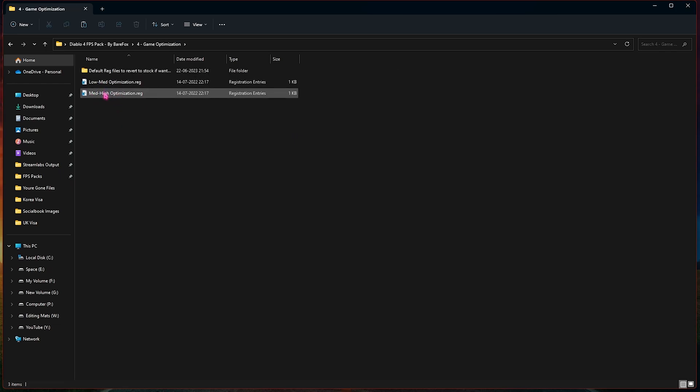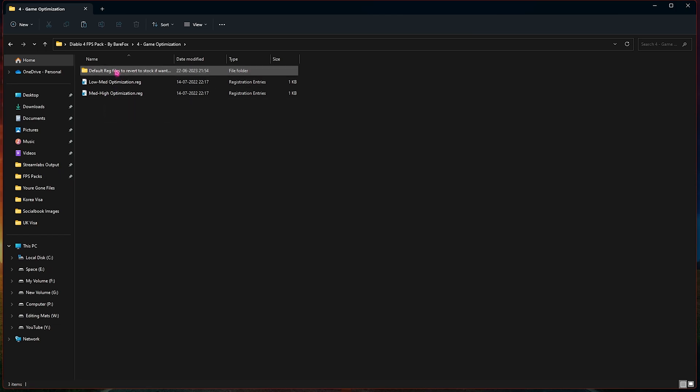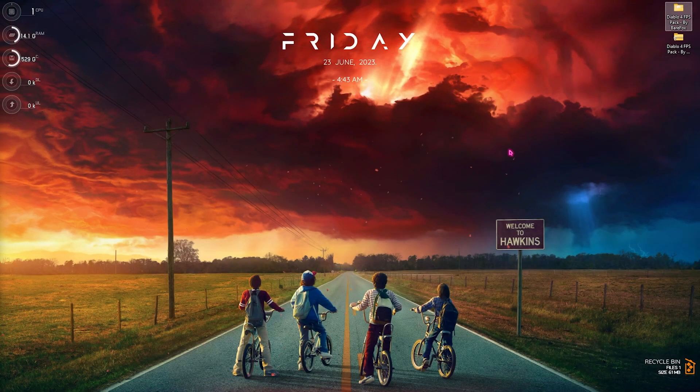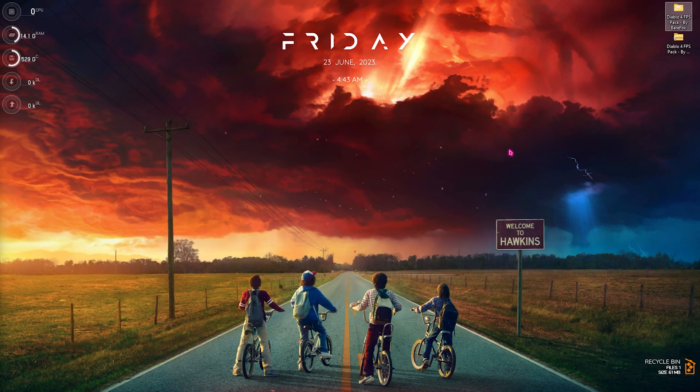And then last one is the game optimization where I have left a low-med optimization as well as med-high optimizations. Now what you need to do is leave your specs down in the comments below so I can reply to you which one you need to utilize. Then I've also left a default registry to stock if you guys don't like the performance, you can always reset it back to default ones.